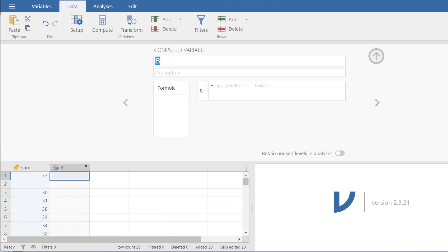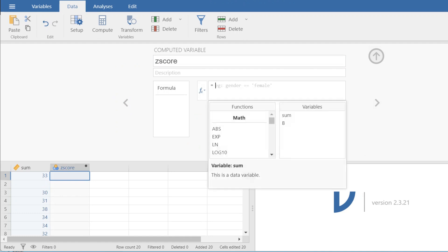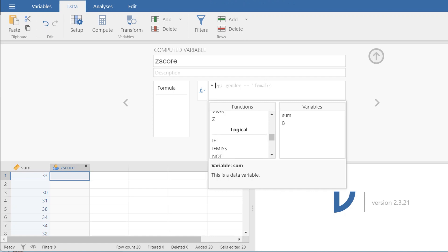I'm going to name this variable z-score and then we're going to come to this little function box here and we're going to scroll down until we get to where it says z and we are going to double click this.